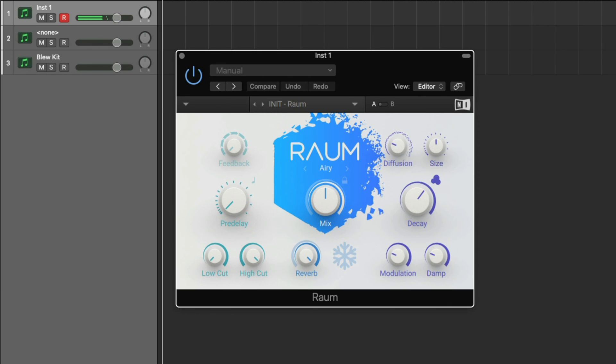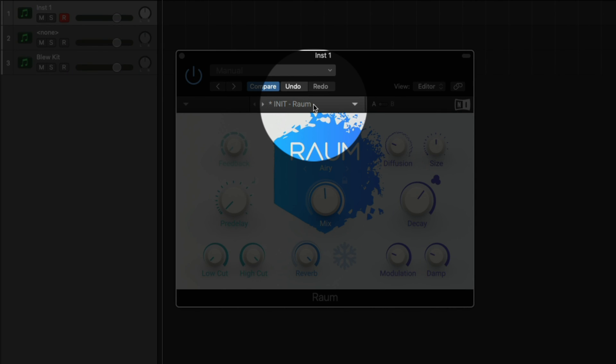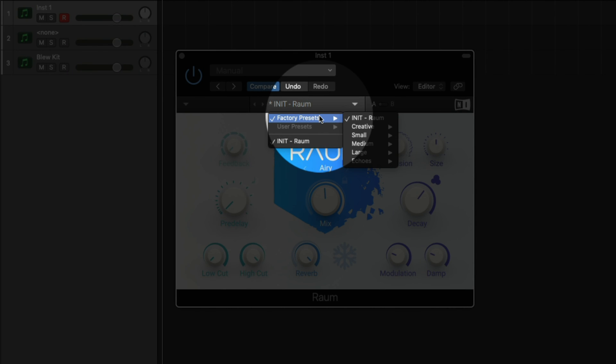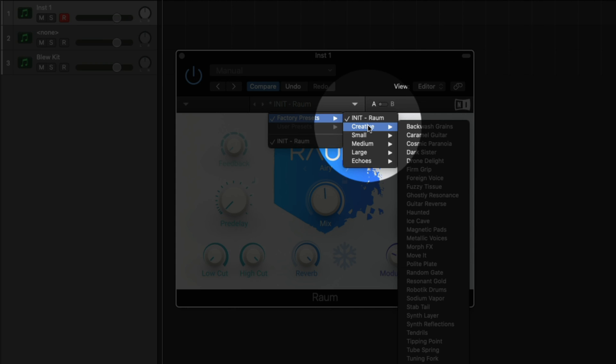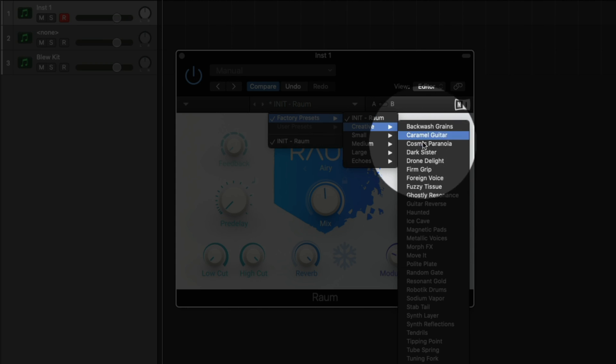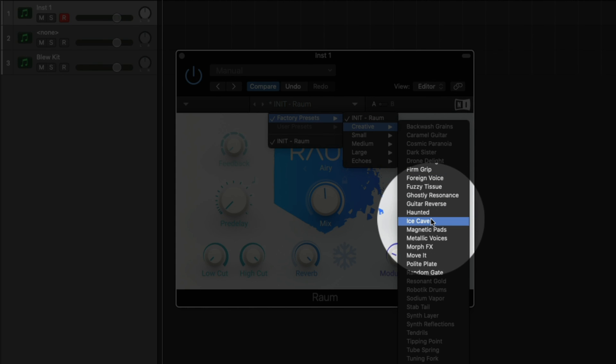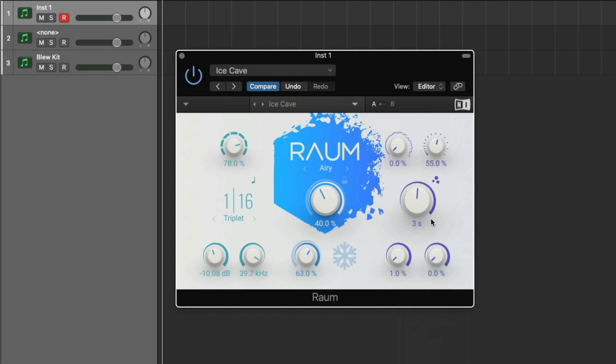Even the default ROM settings sound great. From here, you can tweak the knobs to customize how the effect sounds, or you can choose from a wide range of ROM presets. Click the preset name at the top, Factory Presets, select a reverb category like Creative, and select one of the presets.